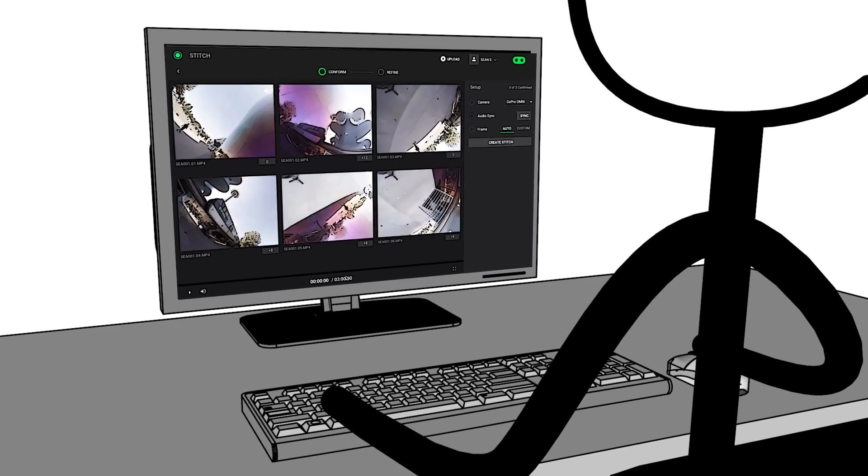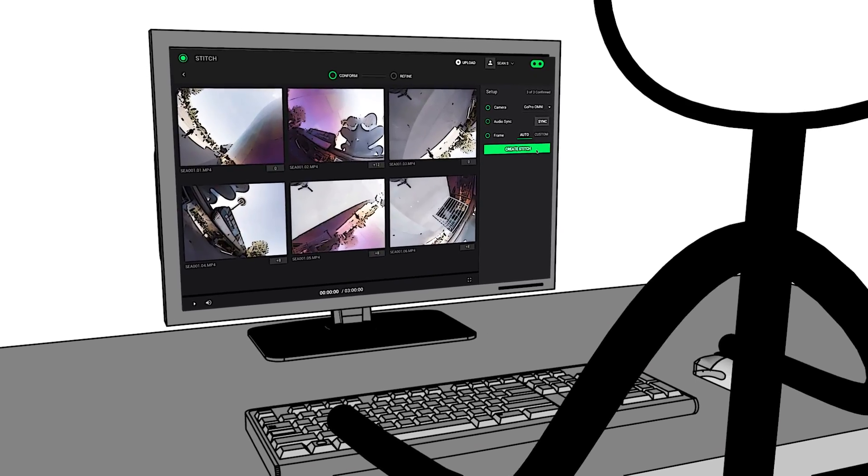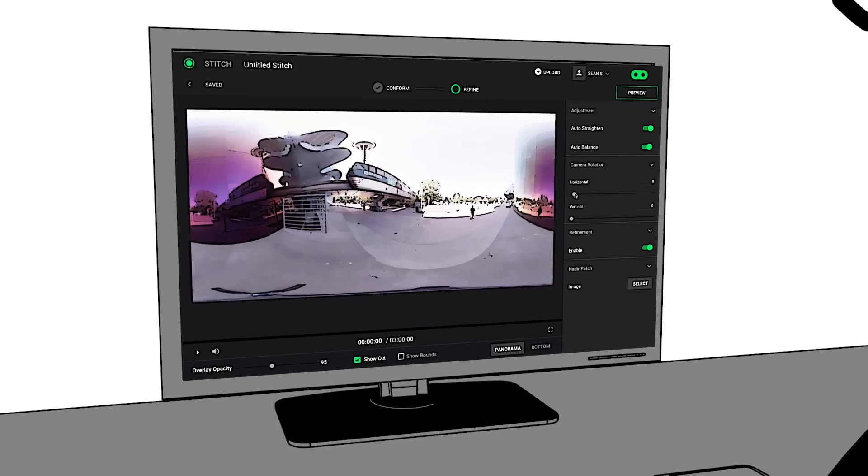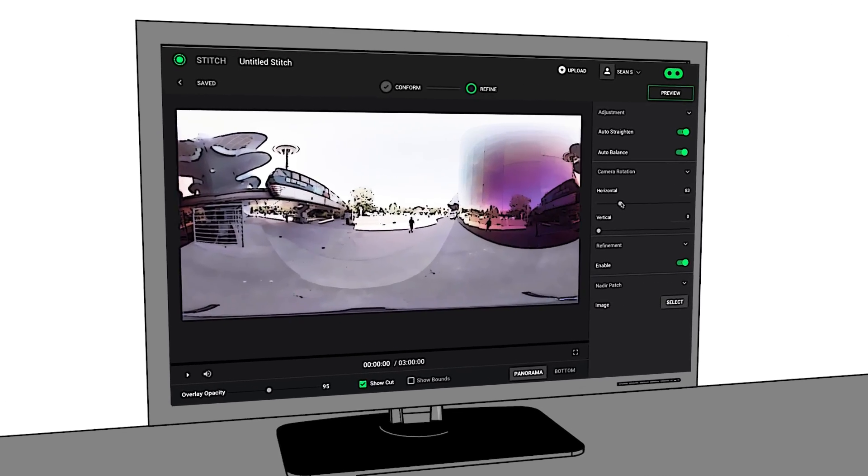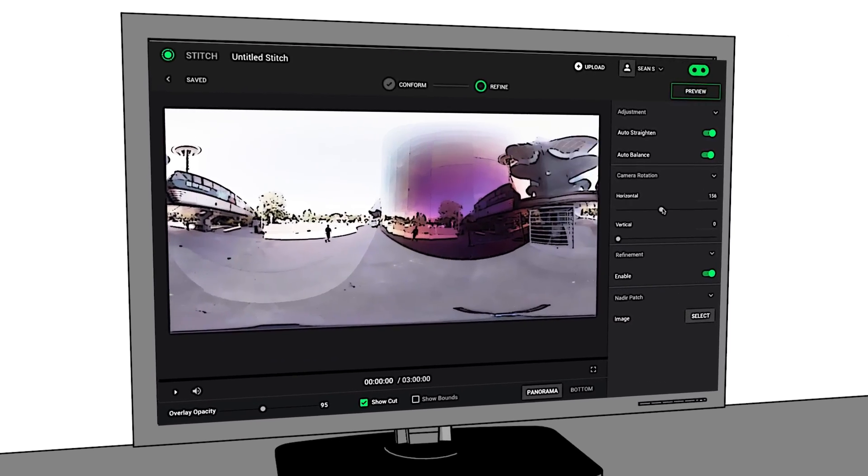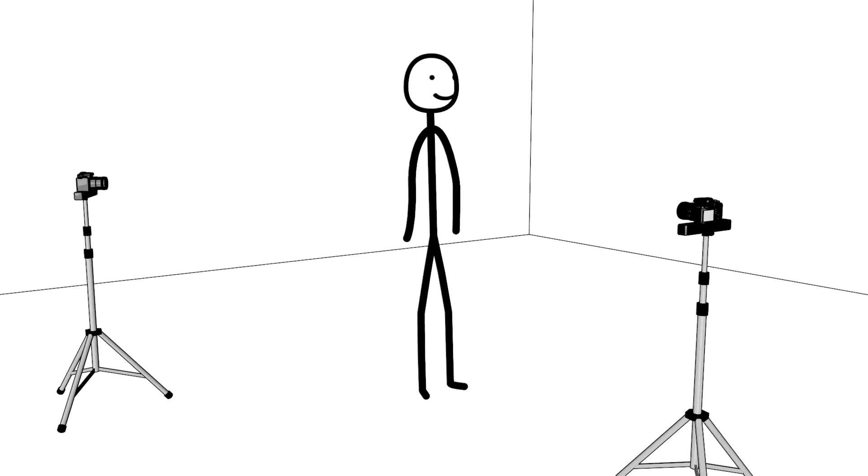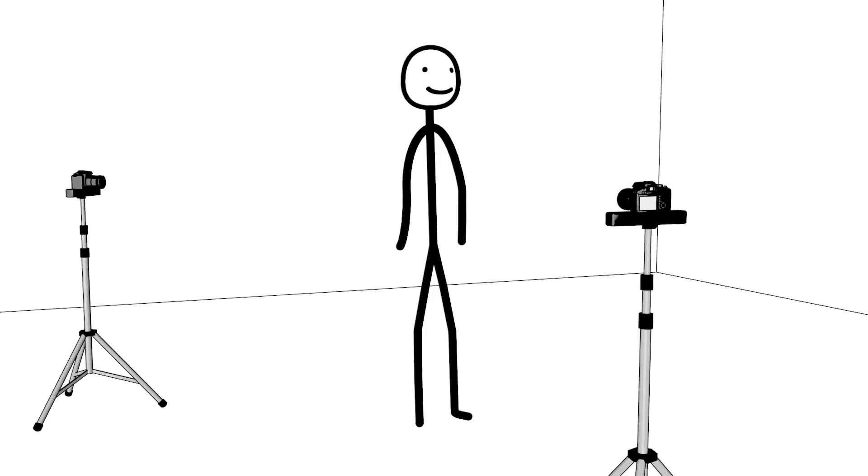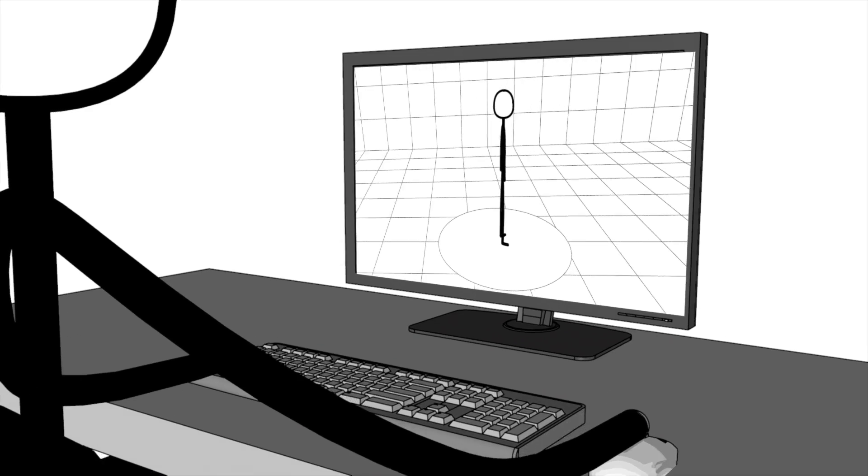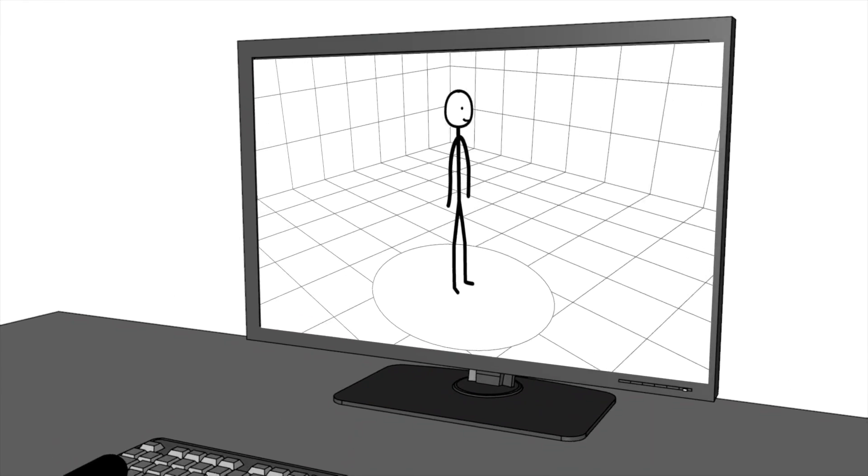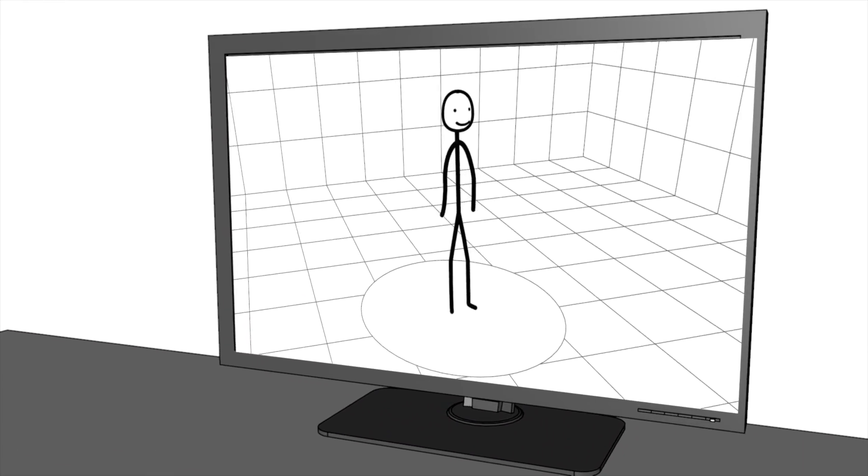We've begun our journey into the XR frontier by developing software for 360 and VR video, but we won't stop there. We'll expand our toolset as technologies for volumetric imaging and light fields become available.